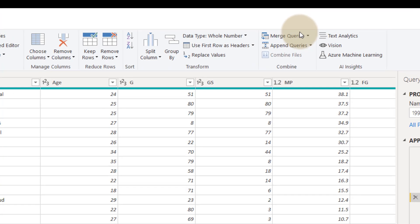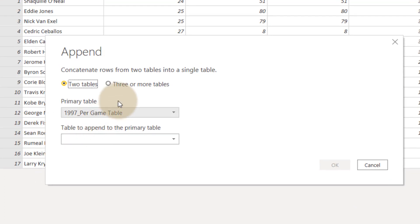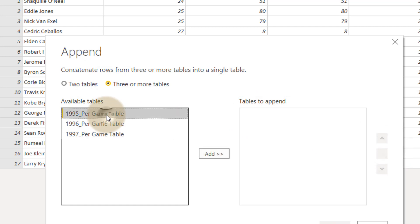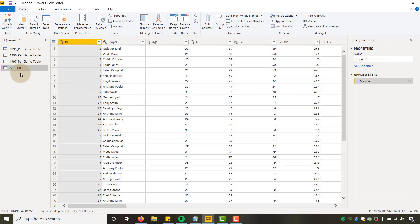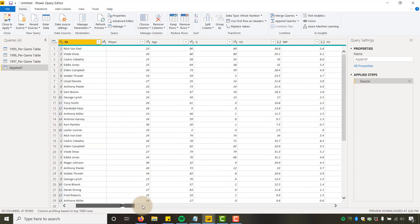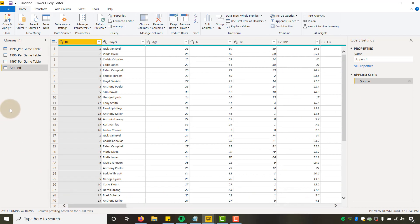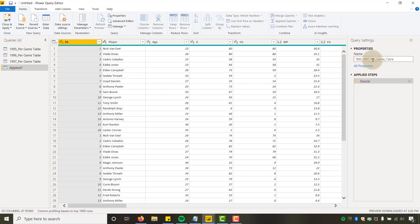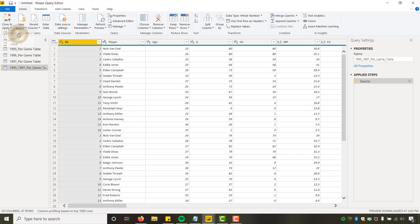Now I want to go to Append Queries — we want to combine all these tables. I'll click Append Queries as New, meaning I want a new table, and select three or more tables. I'll highlight all three — 95, 96, 97 — and say OK. It merges them into one table. You can see seasons 95, 96, and 97 all in there. This is great — you just get this straight from the web without downloading CSVs eight times. I'll name this combined table '95 to 97 Per Game Table' and click Close and Apply.